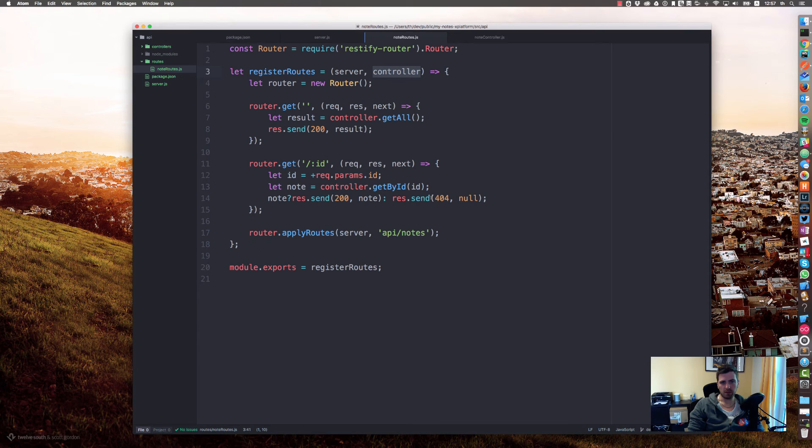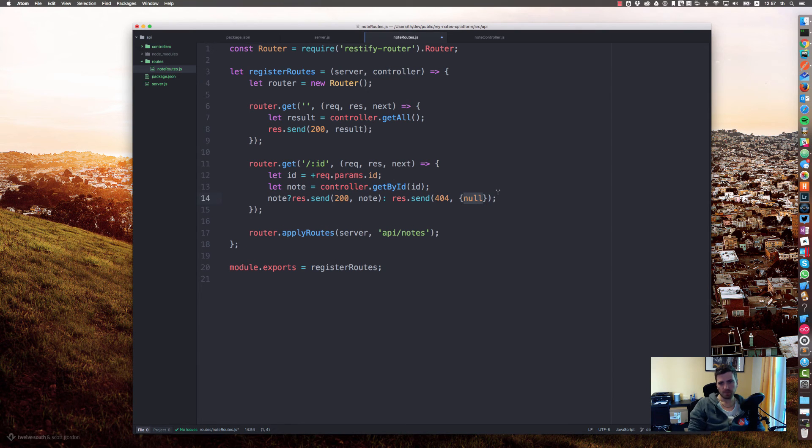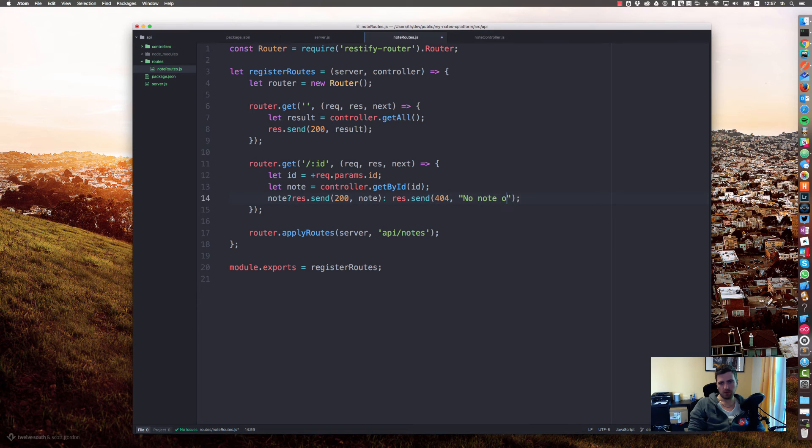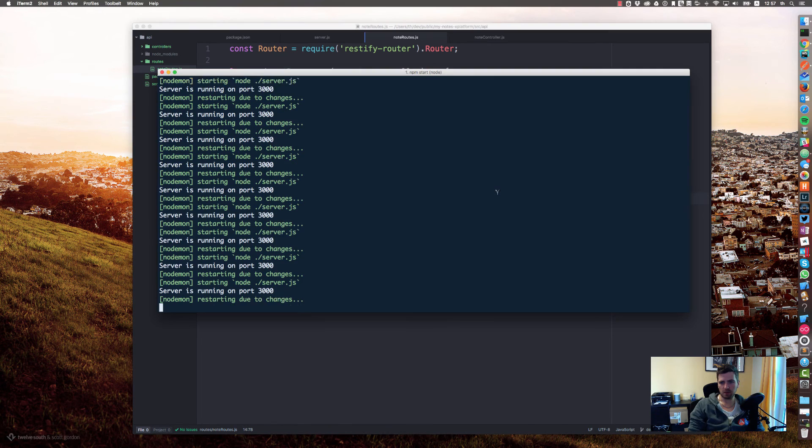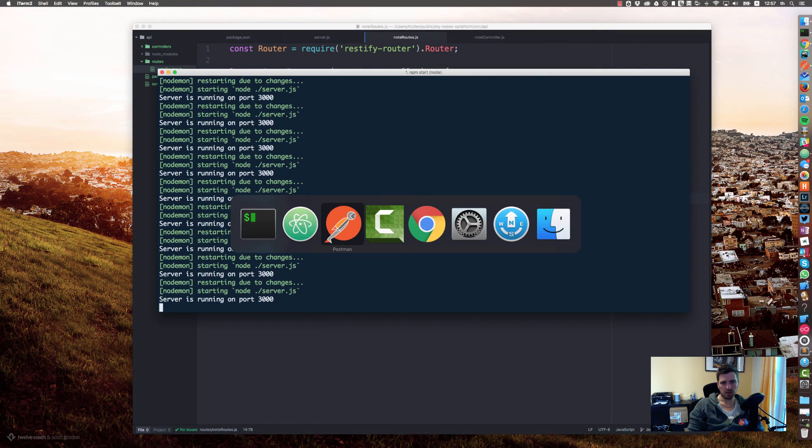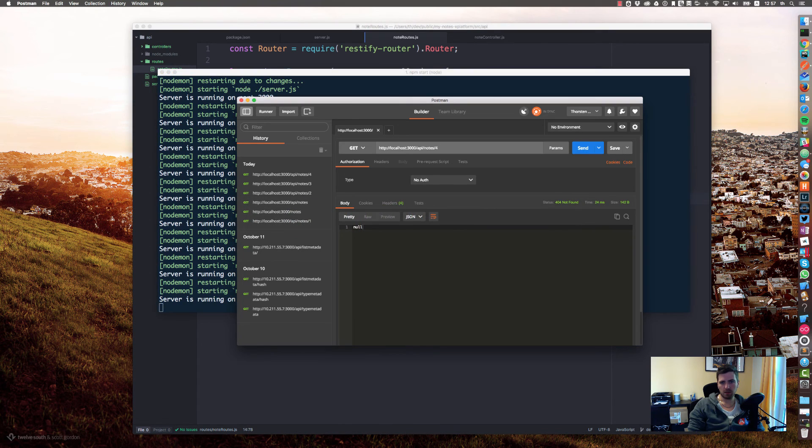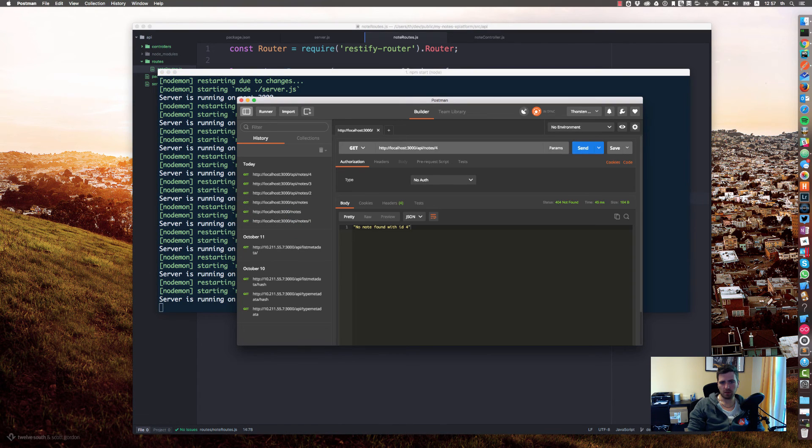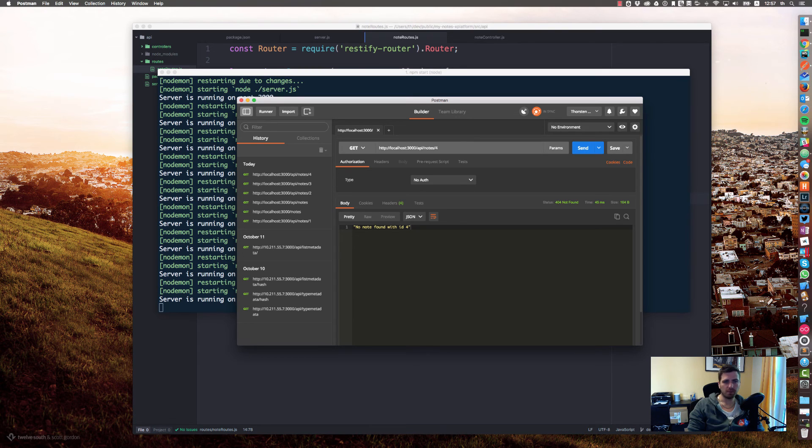Right now we should get a 404 not found null. Let's provide a better response right here. Let's say no node found with id. Let's try it again. No node found with id 4. Hey, that's great.